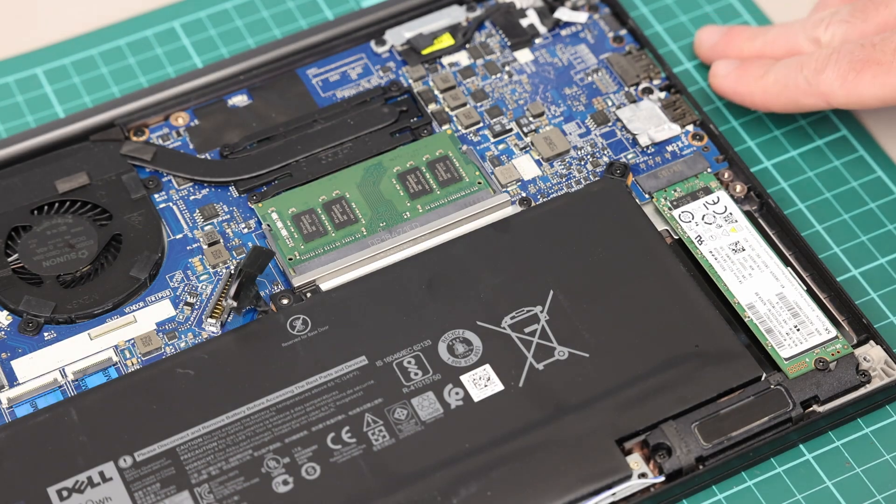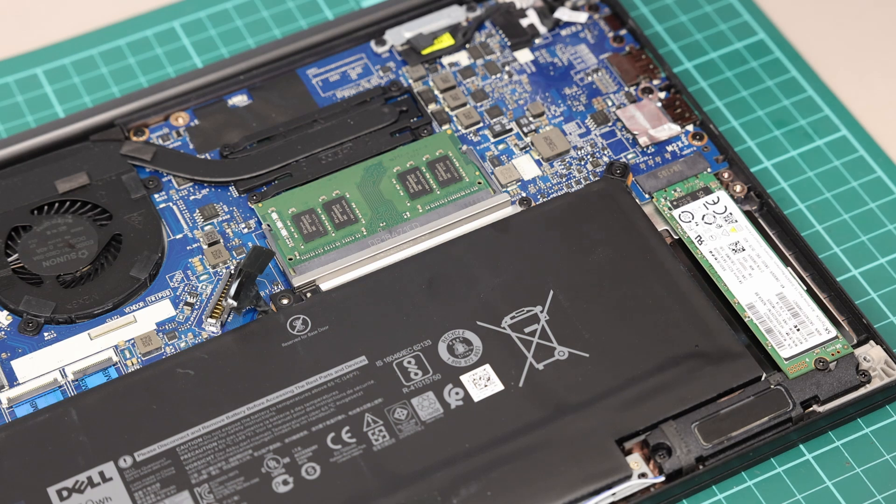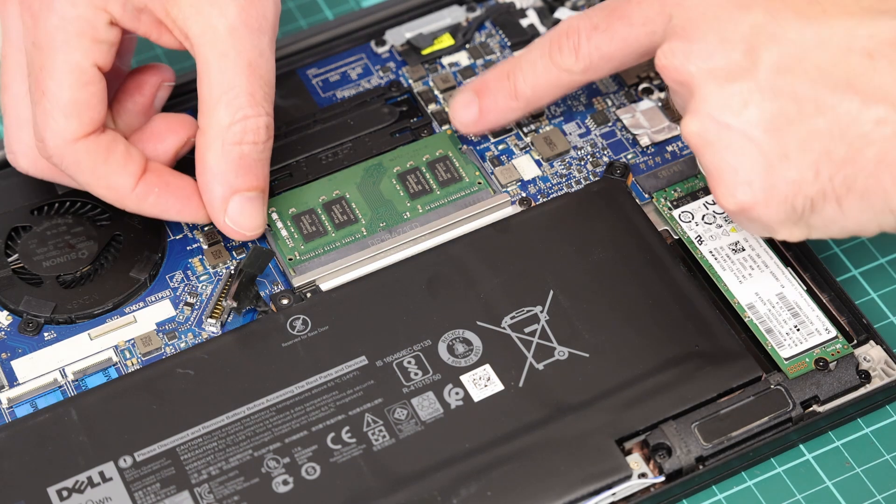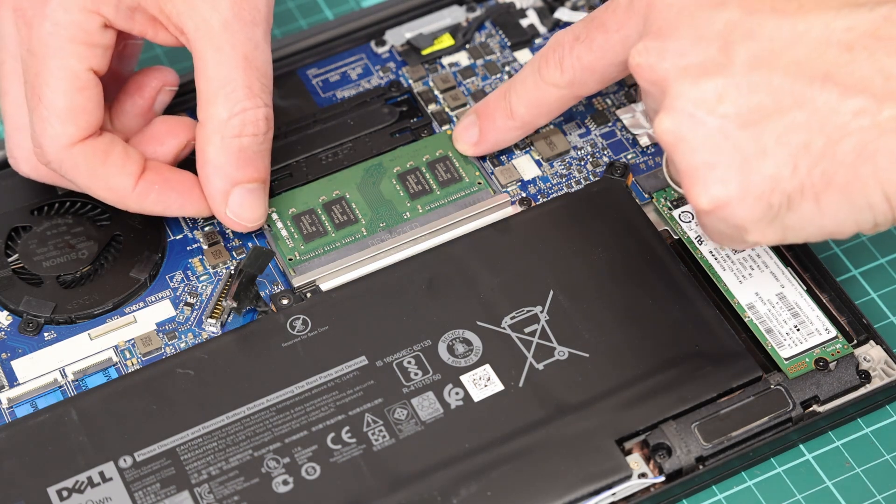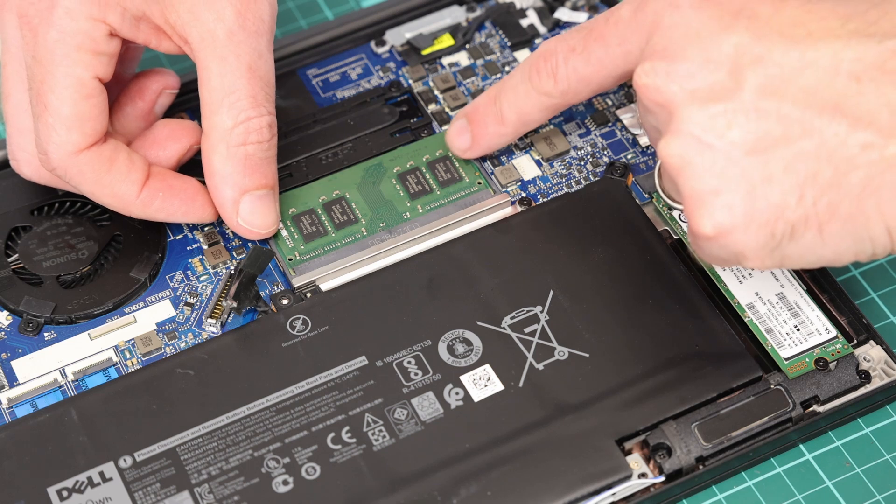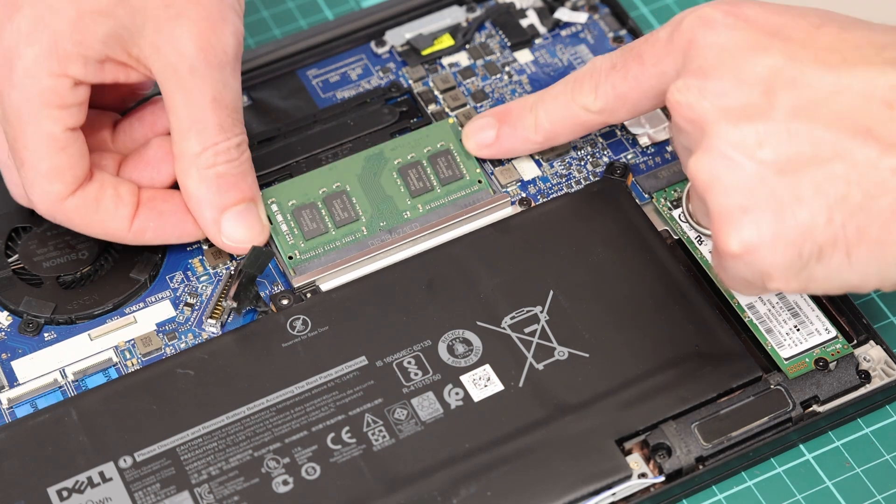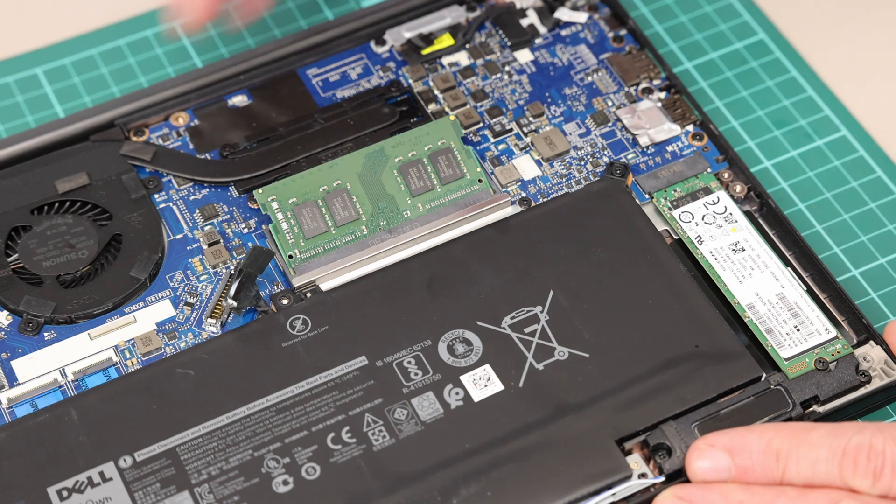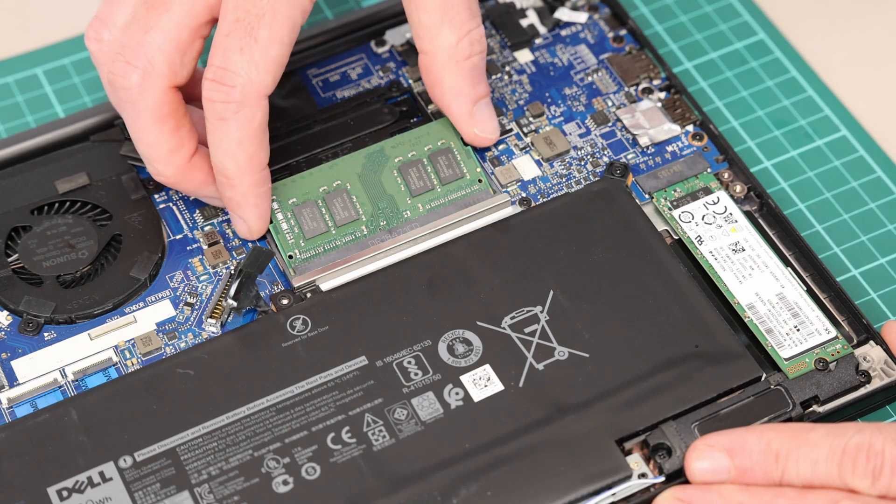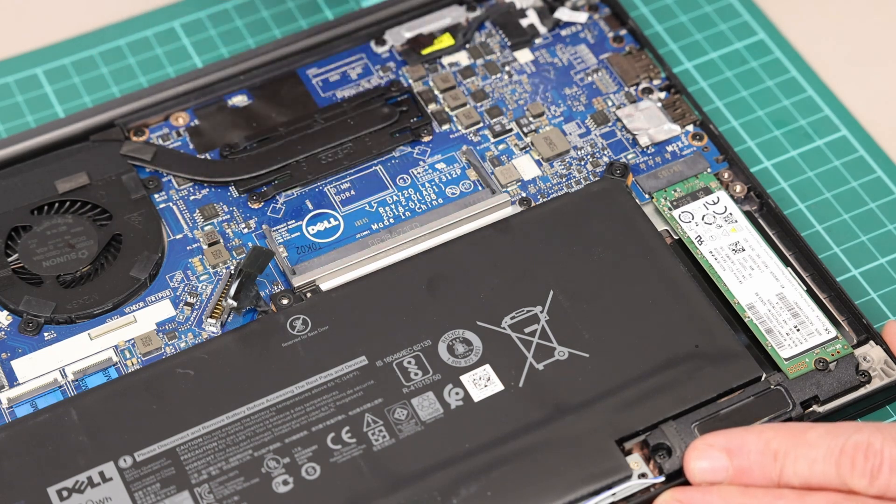In terms of upgrading the memory, this is very simple. What we want to do is just take a finger on each side and we have these release clasps. By pushing those out gently, we will see the memory pops up and then we can slide it out.